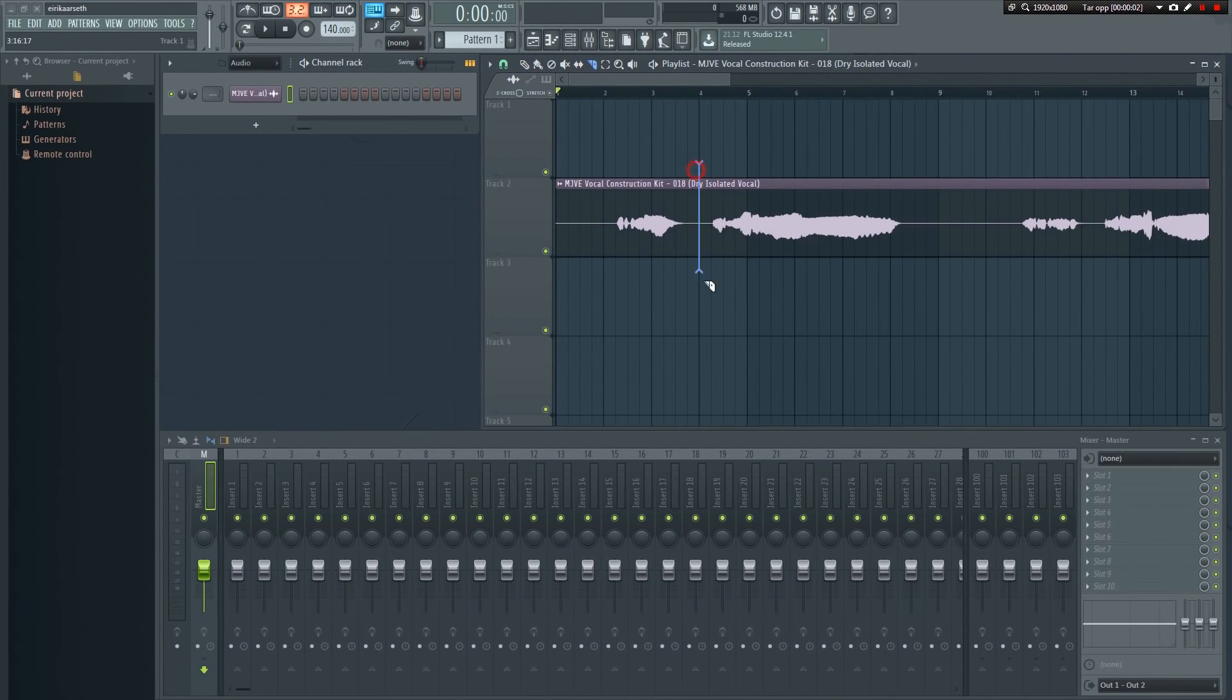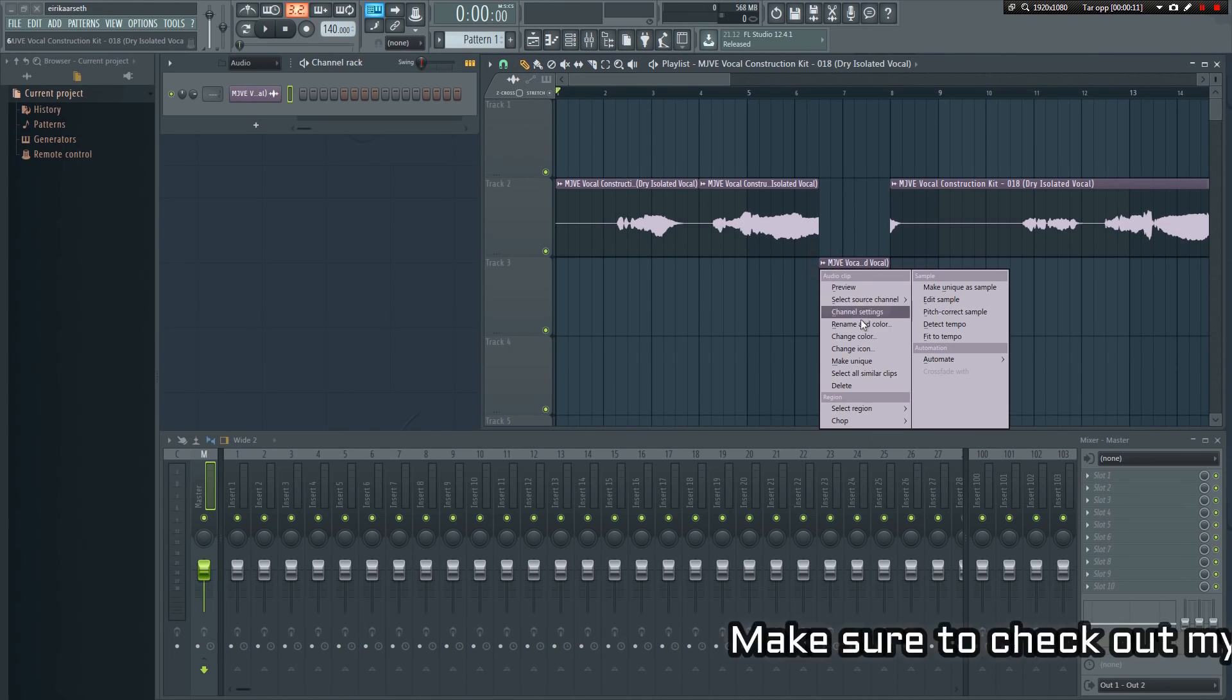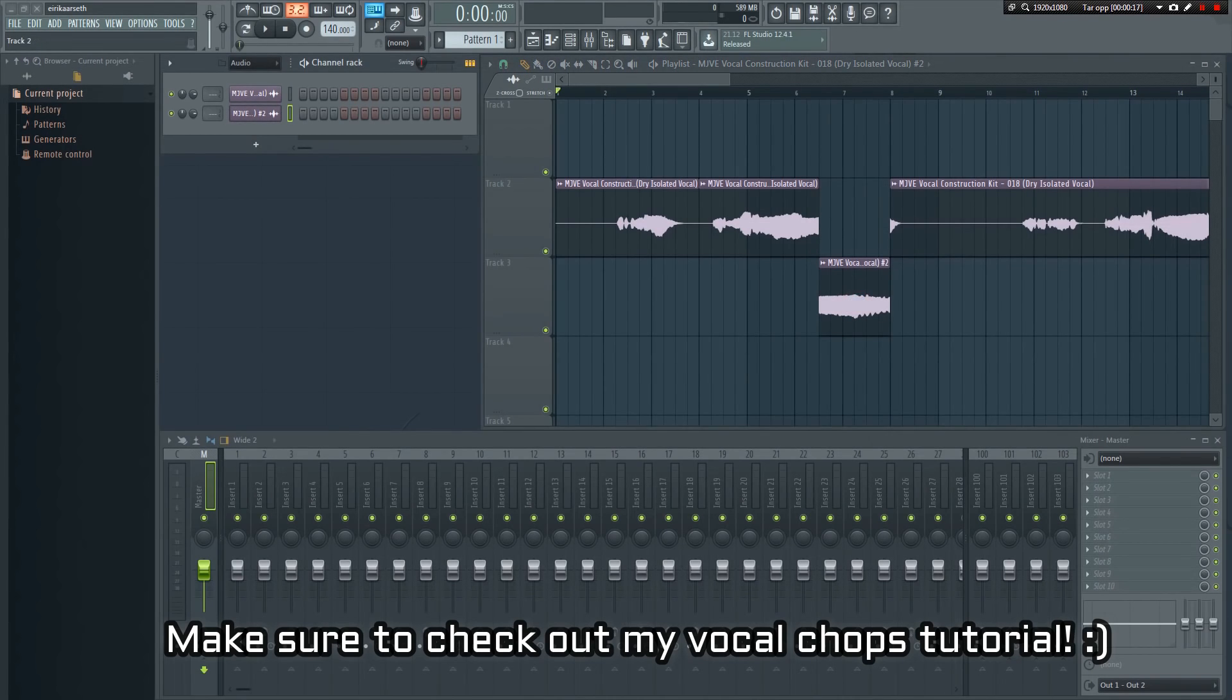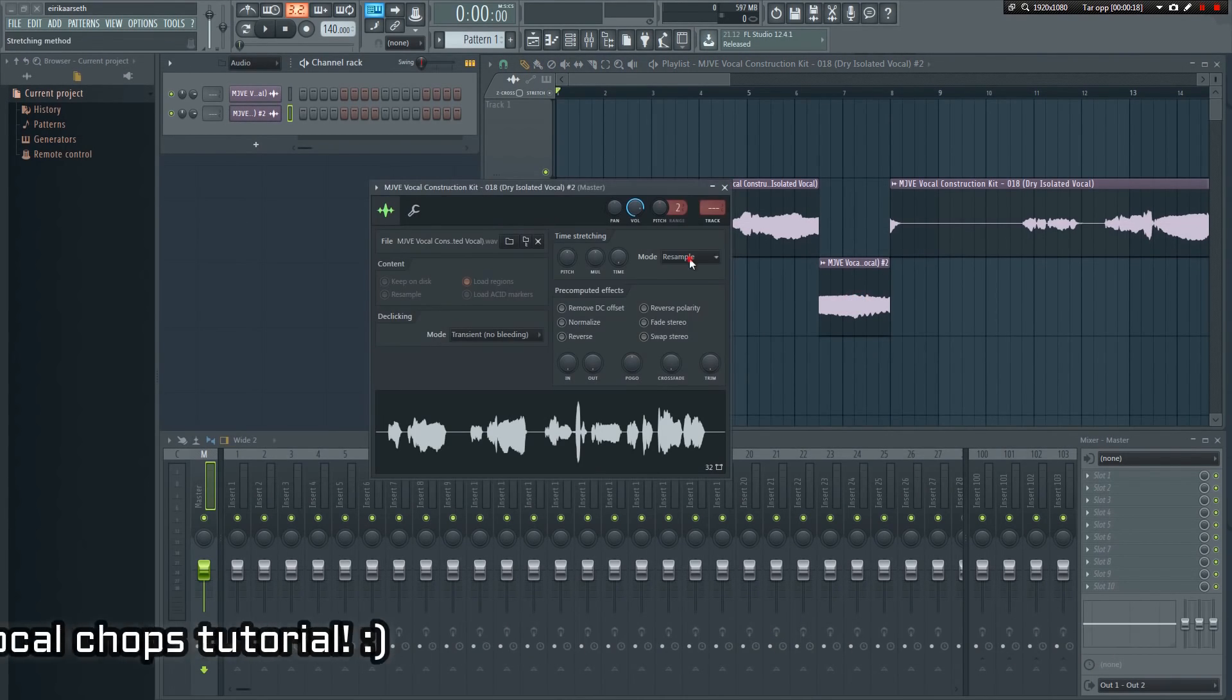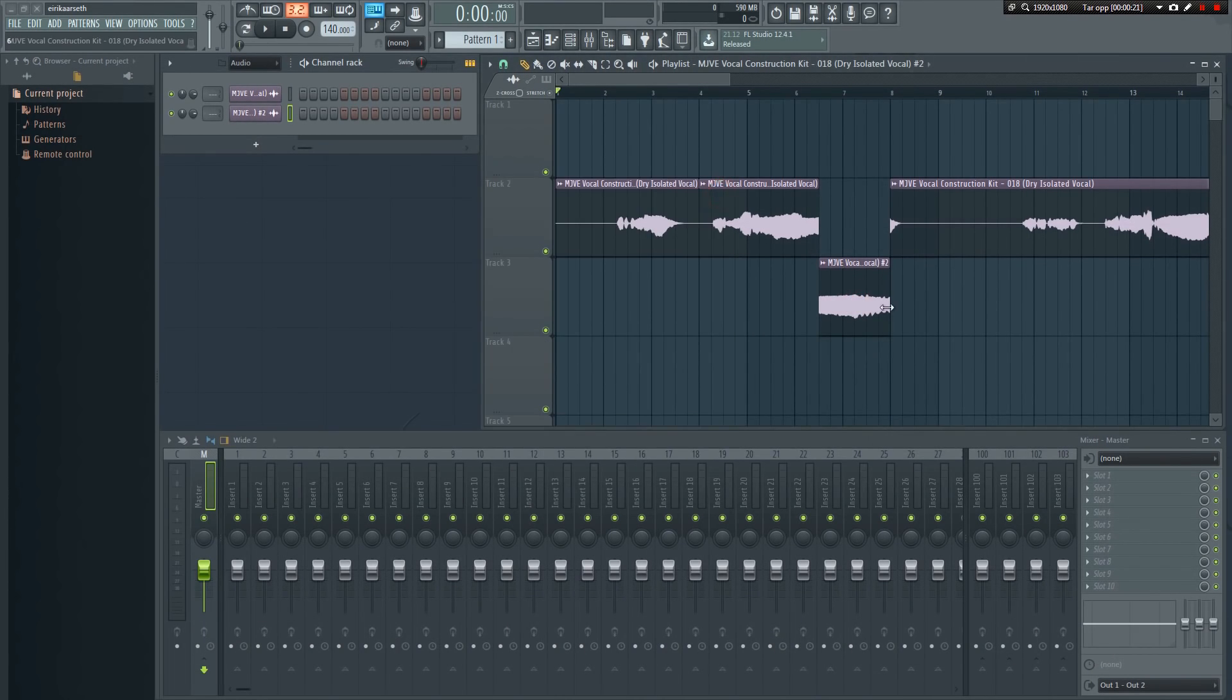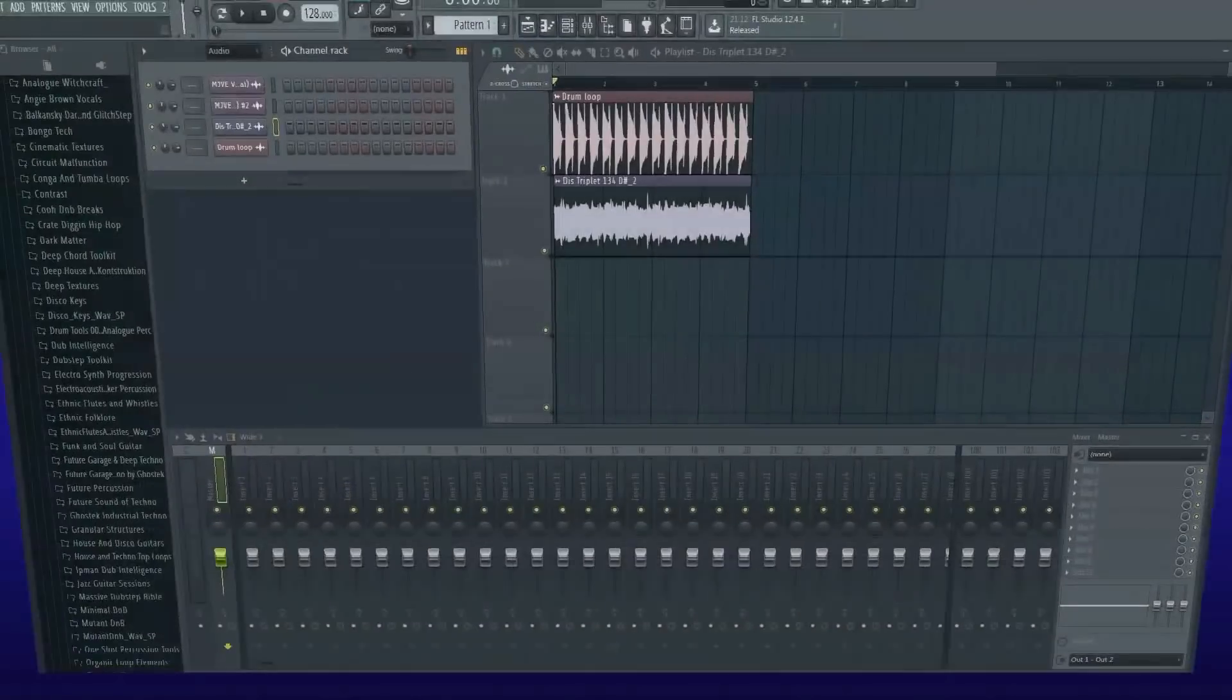You can imagine how useful it can be to manually stretch. For example, if you want to do a remix, and the tempo of the vocals varies a lot, FL Studio doesn't have audio warping the way Ableton does, but you can chop up the sample, and manually stretch it instead to achieve the same thing.